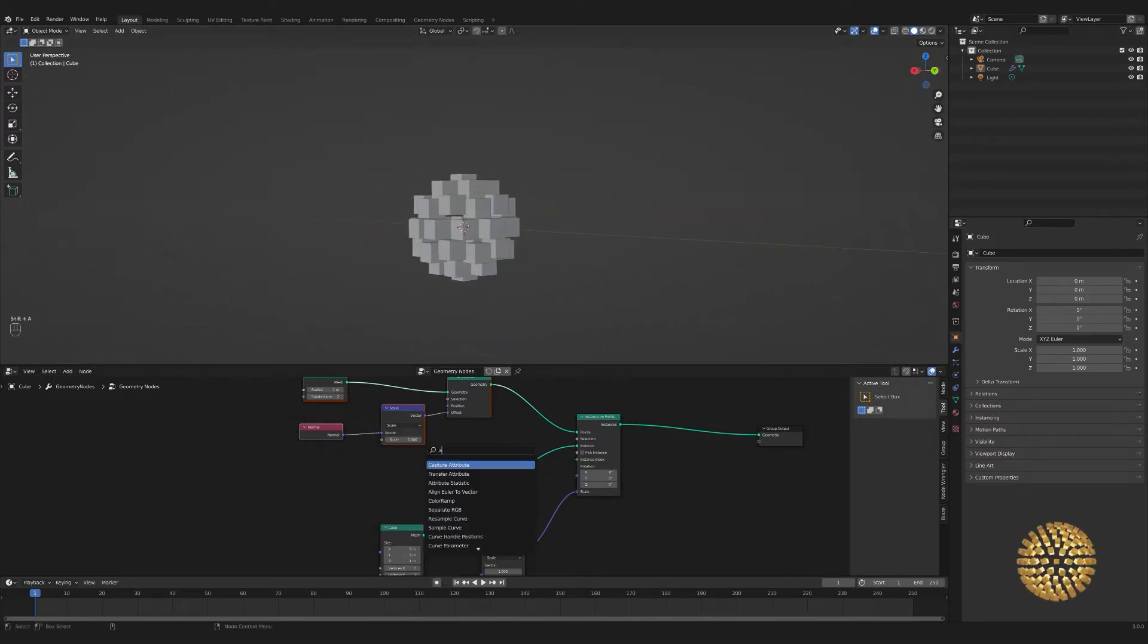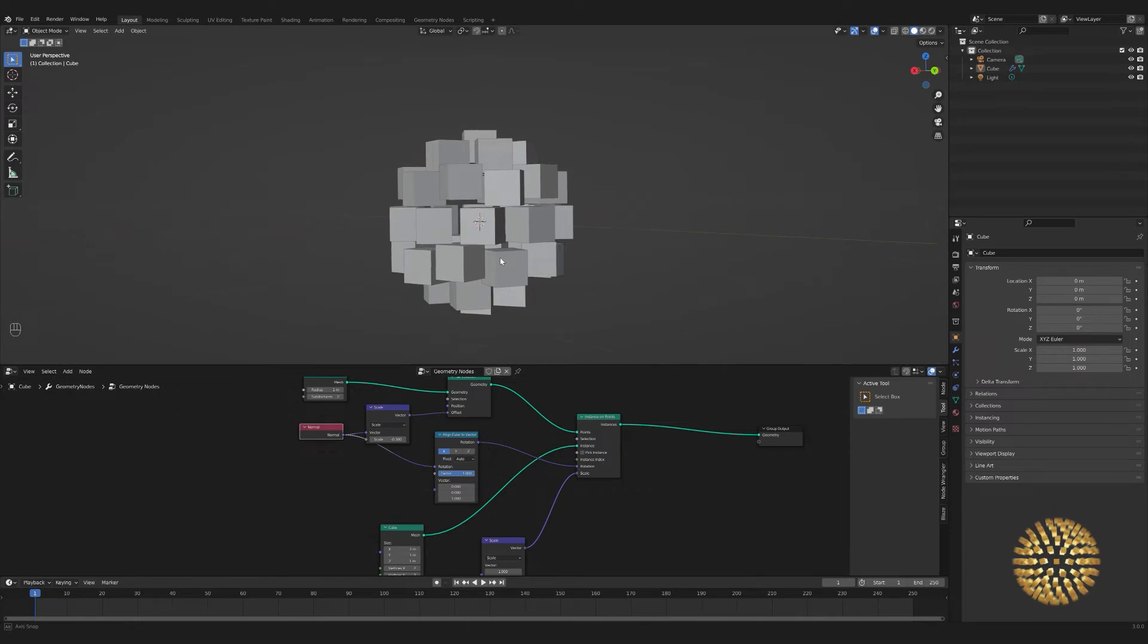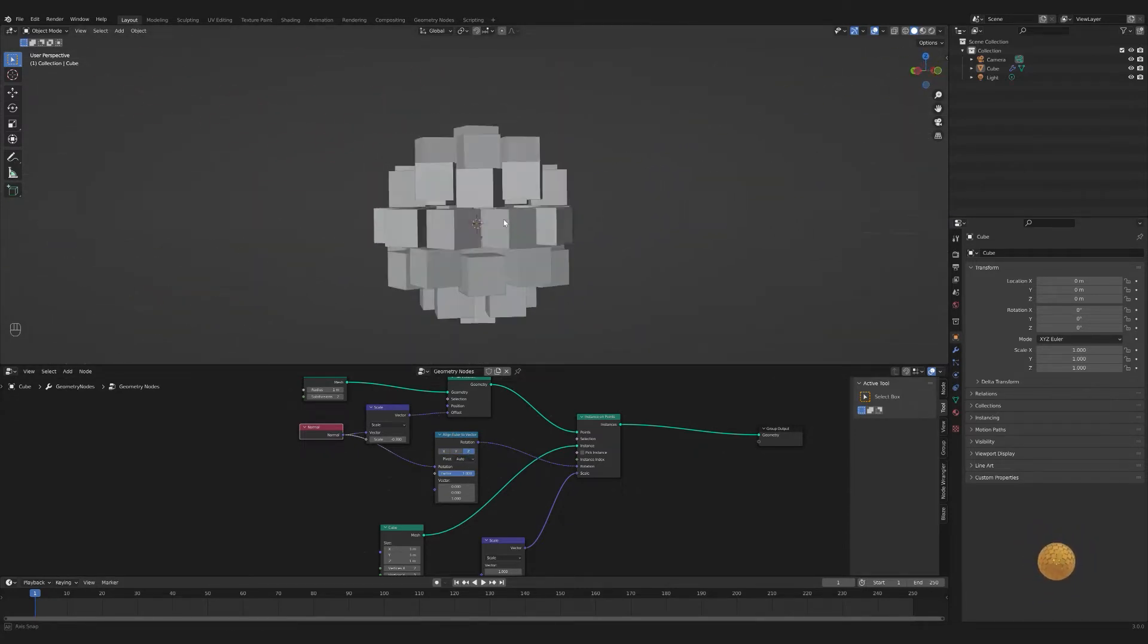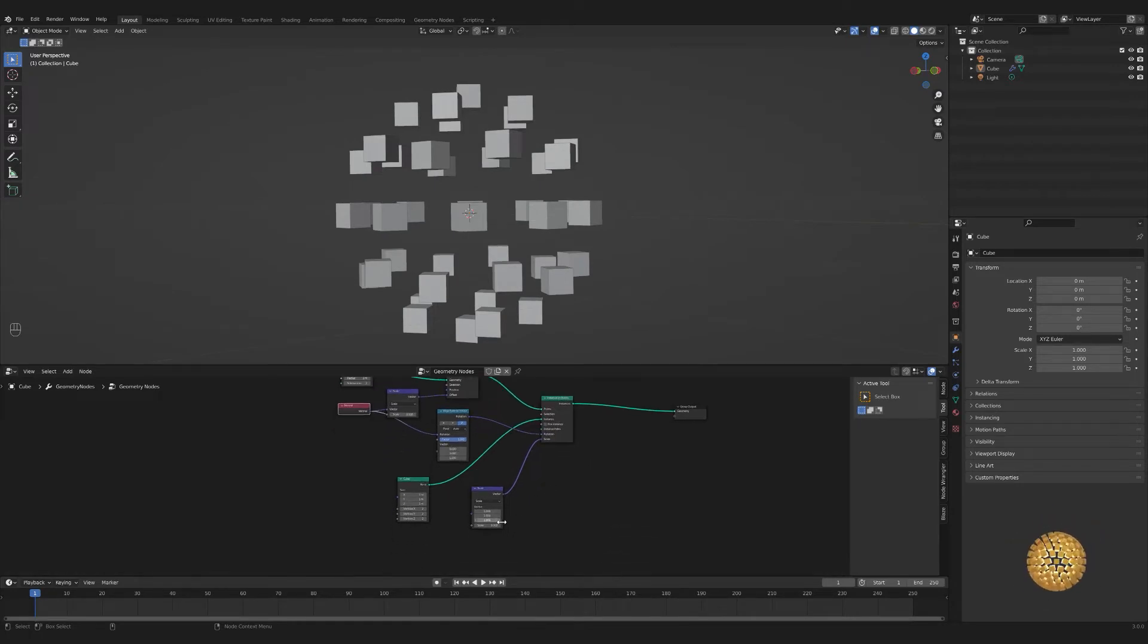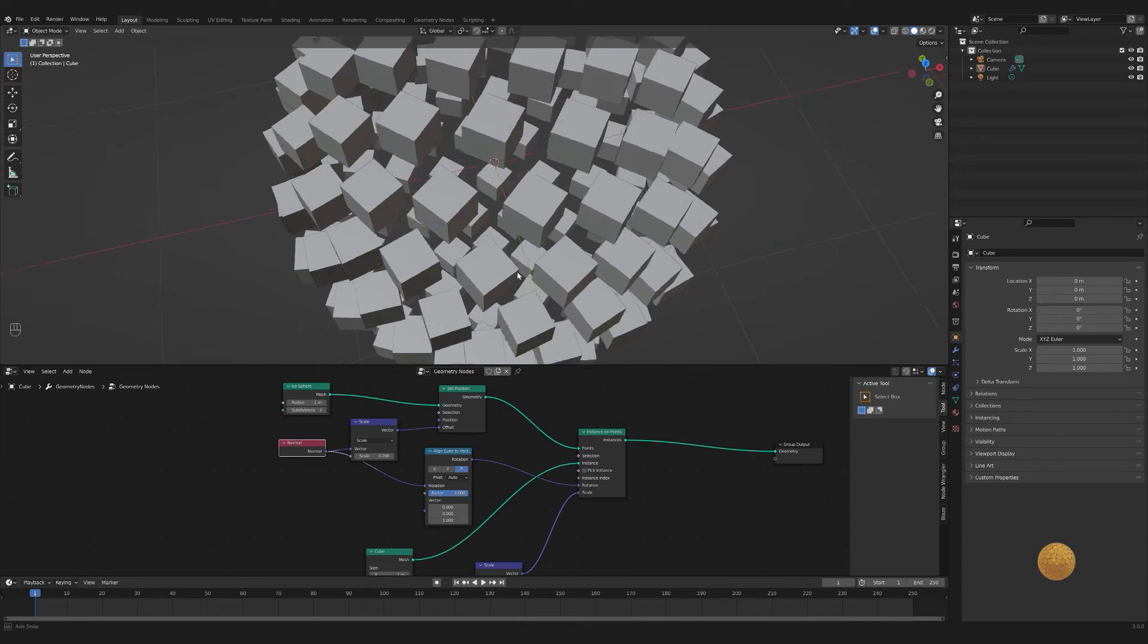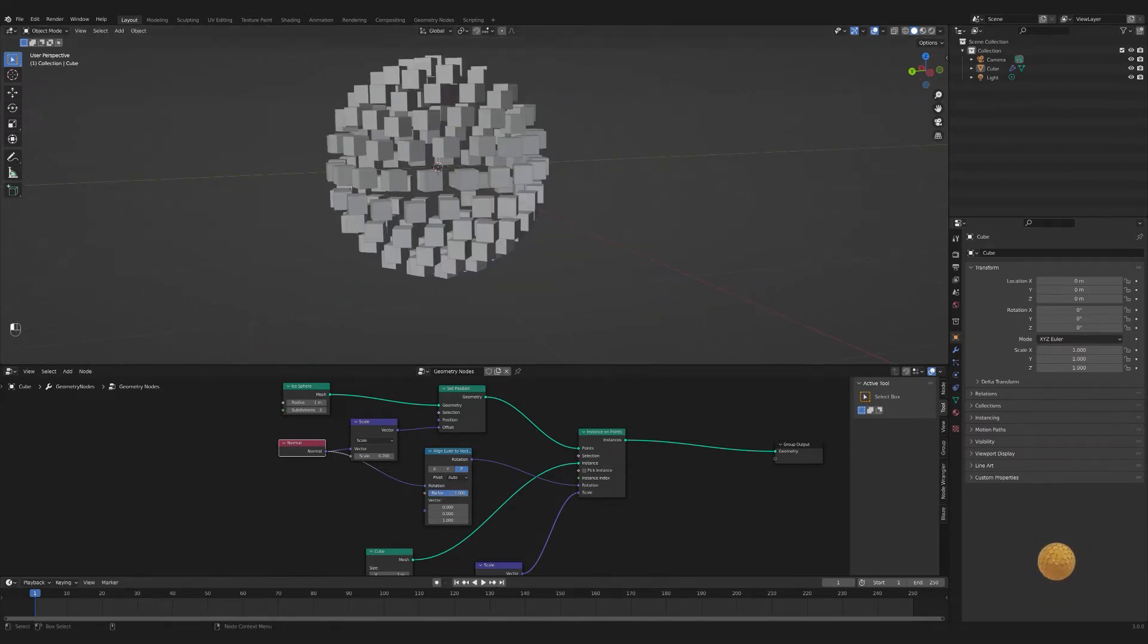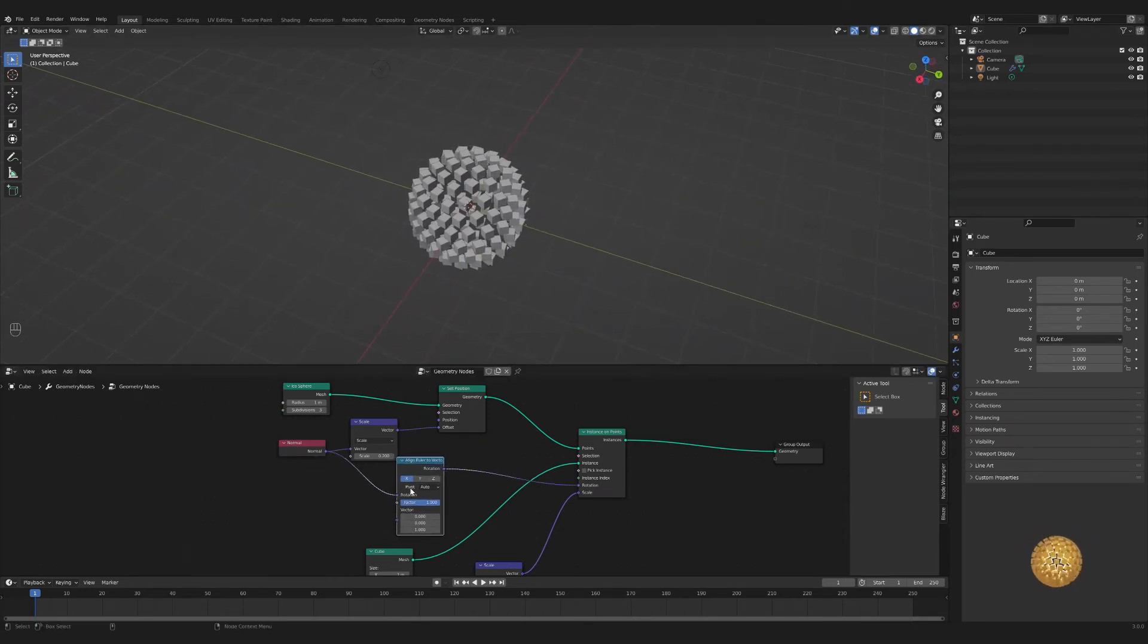Another thing you can do—and why I have cubes here—is you can see they're cubes, but they're all pointing in the same direction. To change that, if you want a little more stylized, we can take an align Euler to vector and plug this into the rotation. Then we take this normal node again and plug that into our rotation. You can see that changes them all to rotate along the normal. Right now it's set to X, but you can mess around and see which one works best for you. There's Y and there's Z. I like Z. That's just a nice little extra thing you can do.